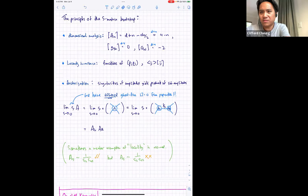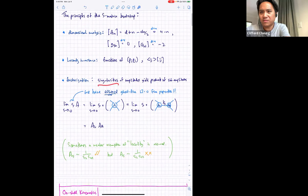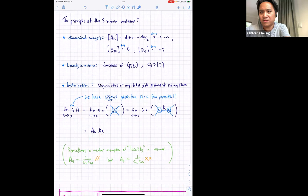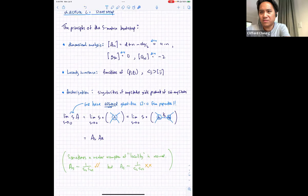The upshot is: when I say factorization, I mean that amplitudes factorize on singularities in this technical sense. A corollary: if A_L or A_R is zero — if there just is no lower-point amplitude — then you should expect this quantity to vanish, which is just another way of saying that A is regular as s→0. If A has no poles, multiplying by s and sending s to zero just zeroes it out.